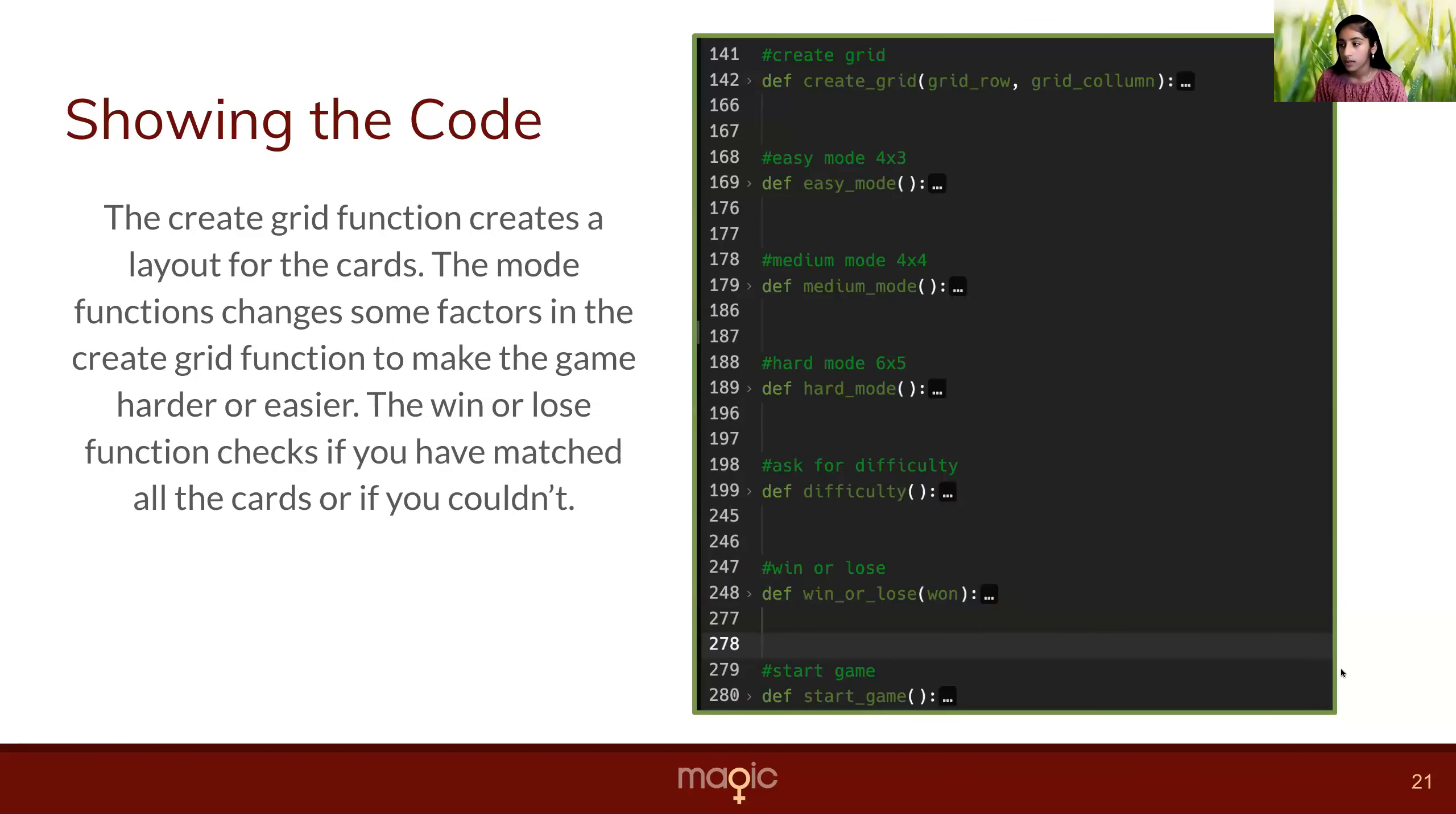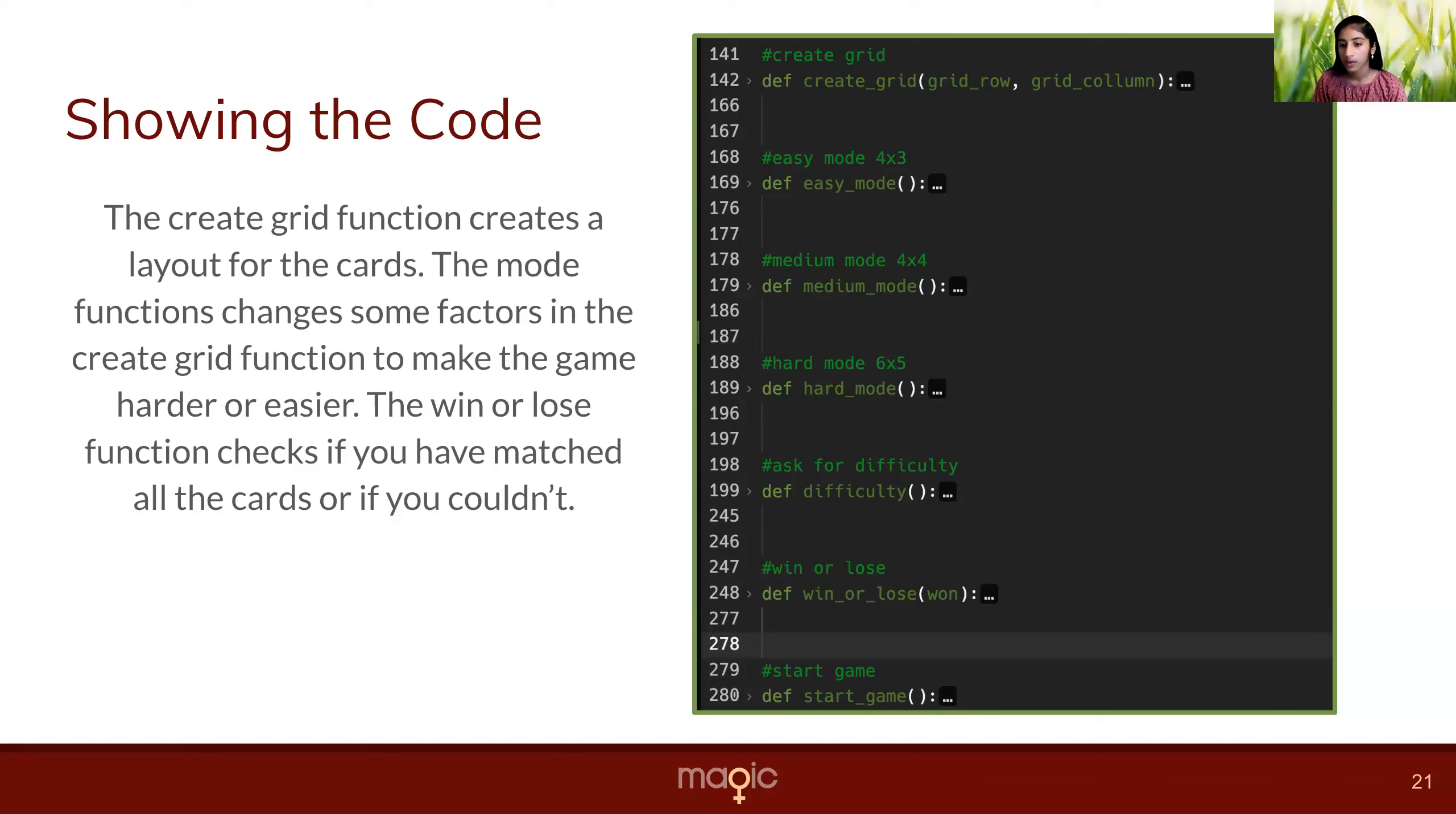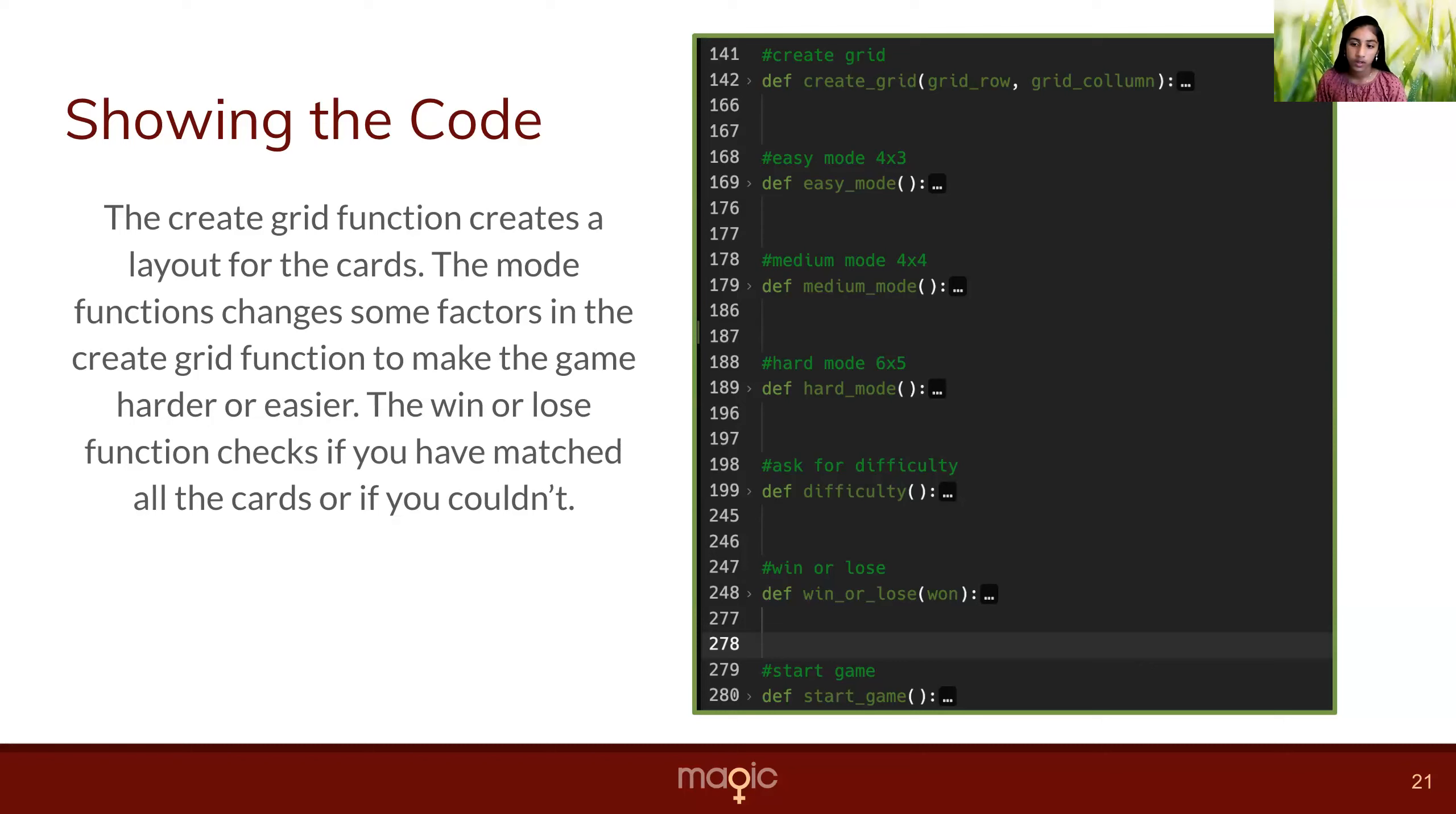These are some functions of the code that I think are the most important. Functions are chunks of code that are repeated. One function that I think was the most important was the create grid function, which creates the layout for the cards. I also think the mode function is important because it changes some factors in the create grid function, which makes the game harder or easier. And I also think the win or lose function is important because it checks if you matched all the cards or if you couldn't.